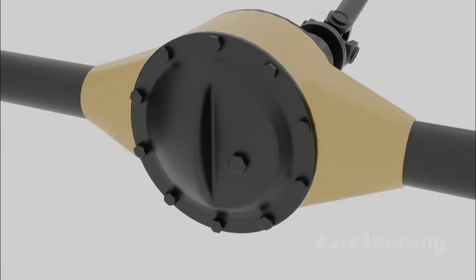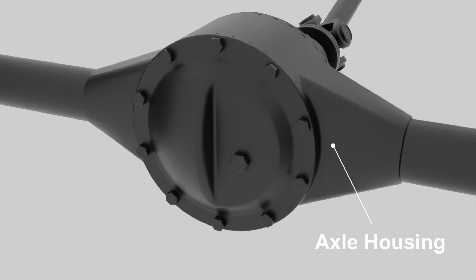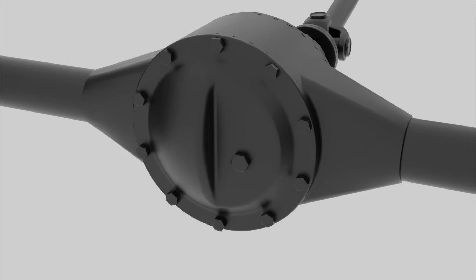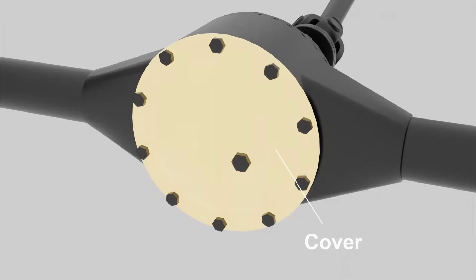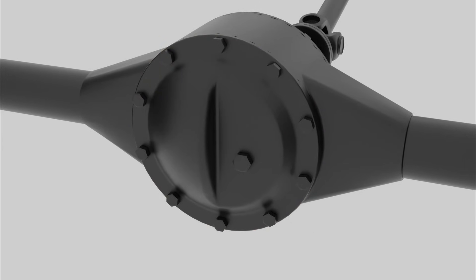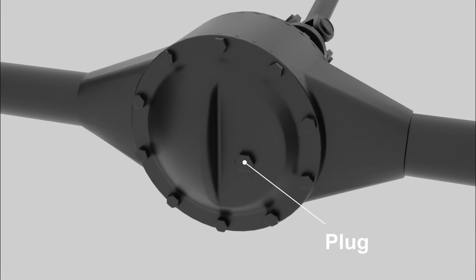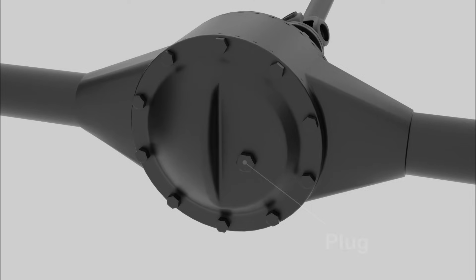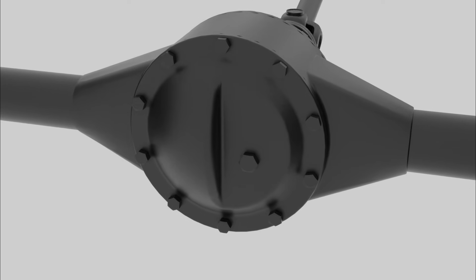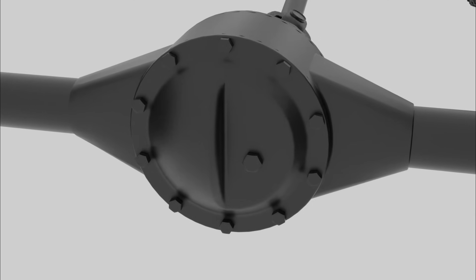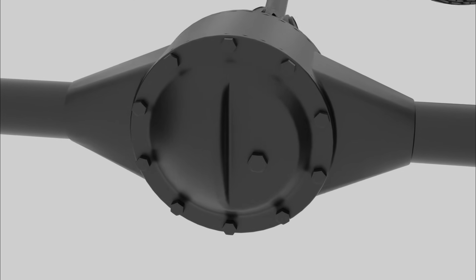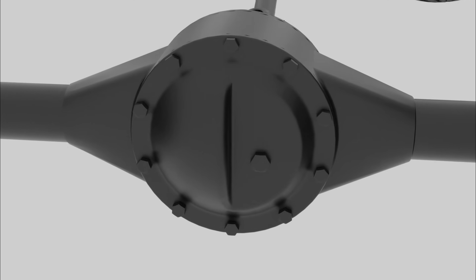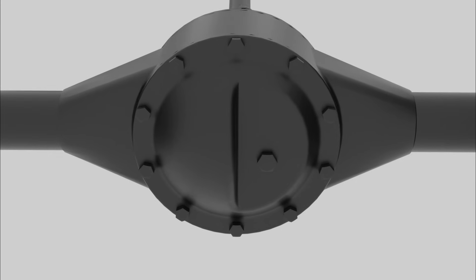This is the axle housing that holds the differential gears. Mounted on the housing is the cover that allows for access to the differential gear. A filler plug is typically located on the differential cover. This plug can be removed to allow for an addition of differential fluid. The oil level is usually at the brim of the plug.